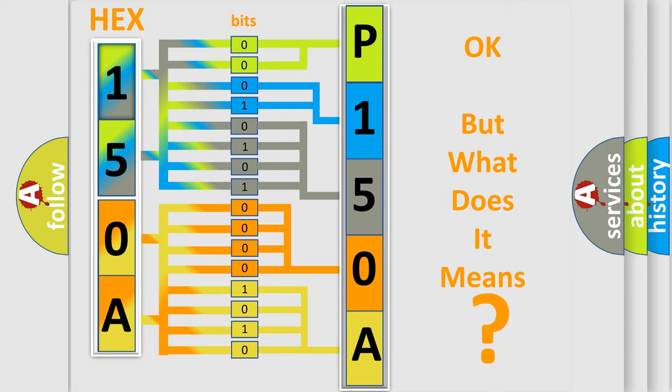So, what does the Diagnostic Trouble Code P150A interpret specifically for car manufacturers?